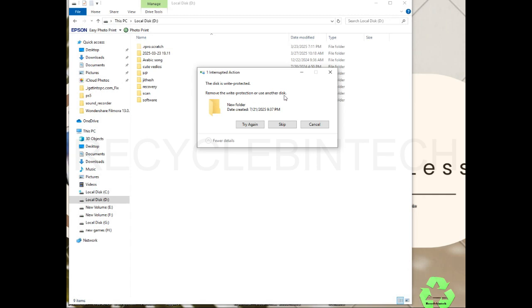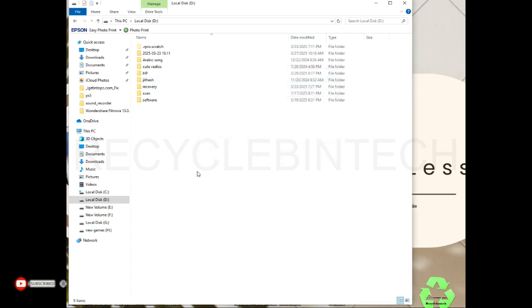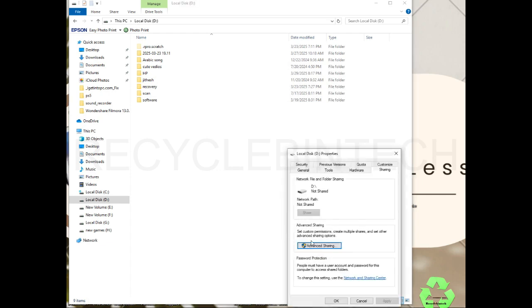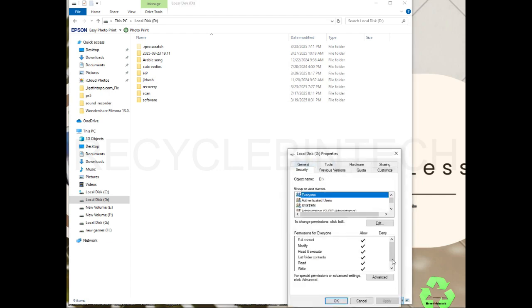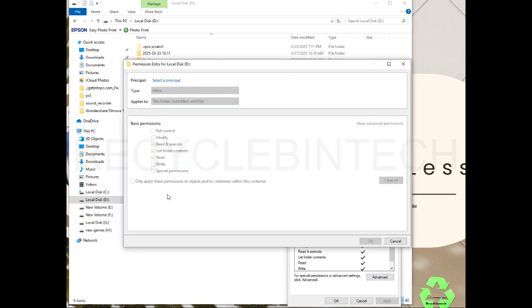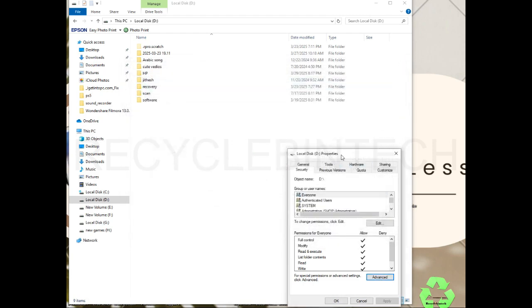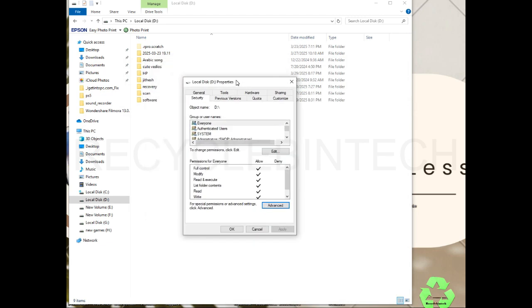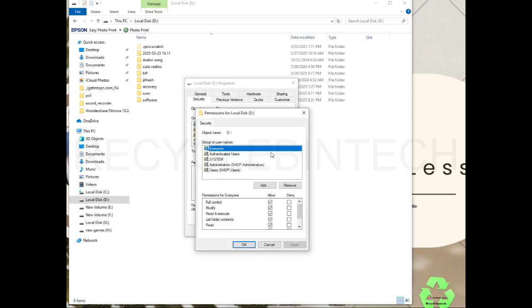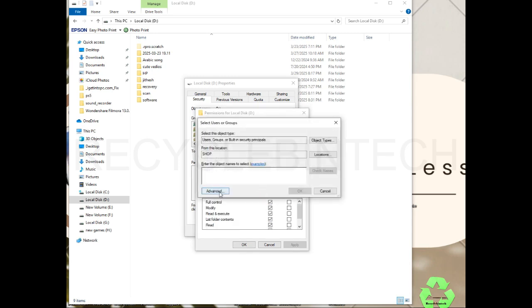We'll see how to solve this issue. It's very simple. Again, we're going to check one more time the security settings. From here, advance, we'll close and directly go to this edit option. In this edit option you can see all boxes are ticked. We'll select add, advanced, and find now.